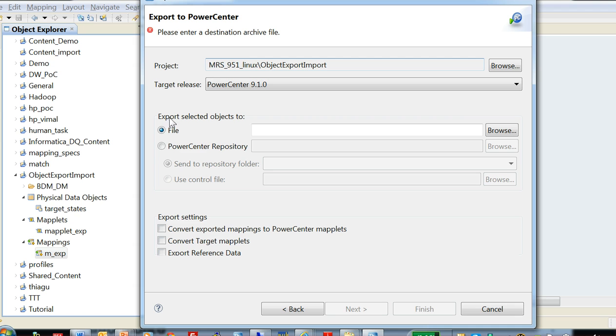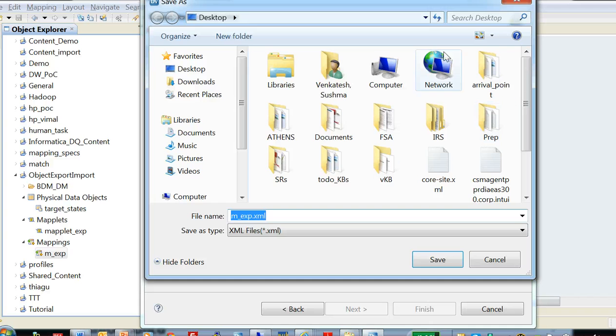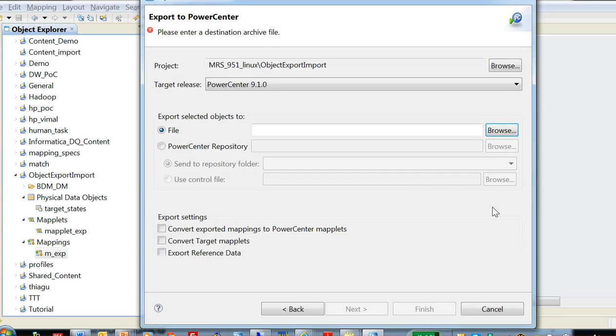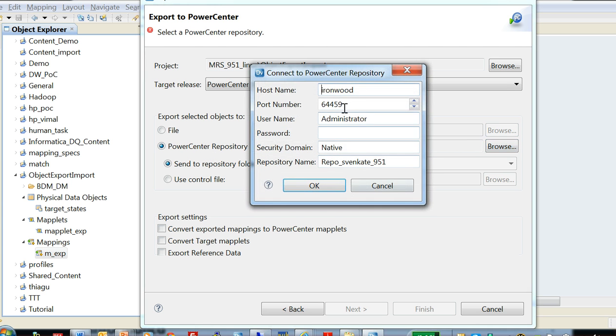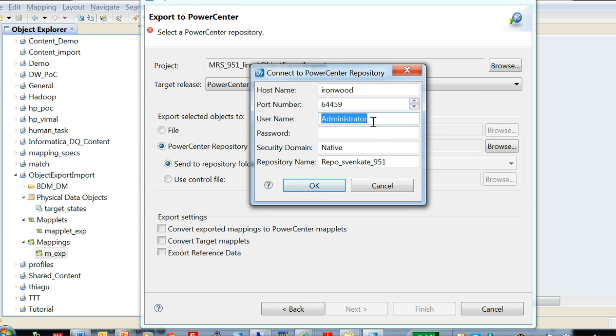And here under export selected objects to section, you can either choose a file and browse which would export the mapping XML into the file system, or you can directly export it to PowerCenter repository, in which case you need to provide the connection information to the repository and the repository name.